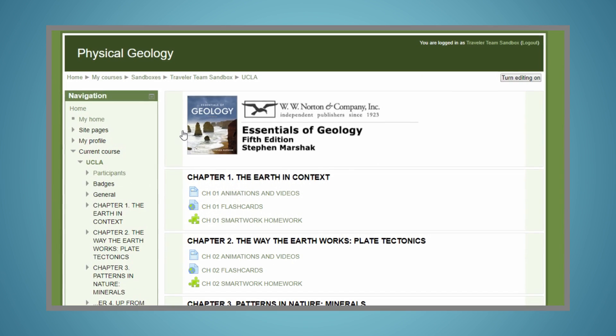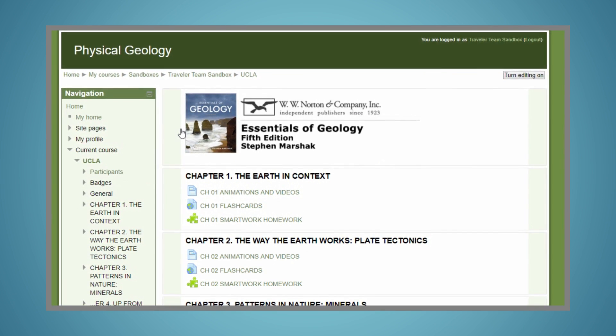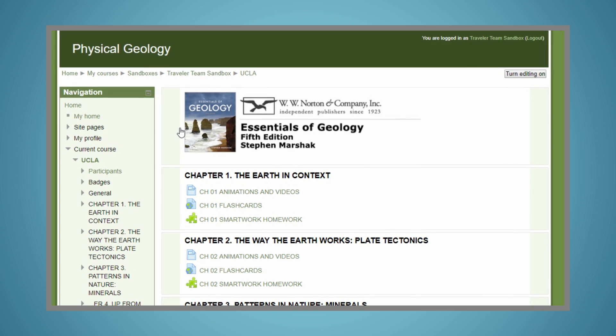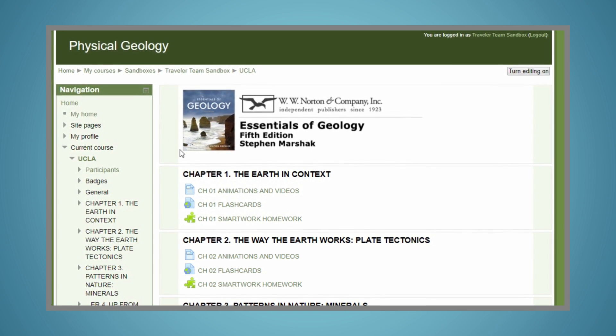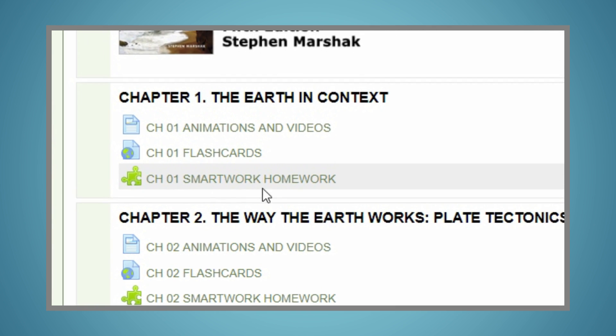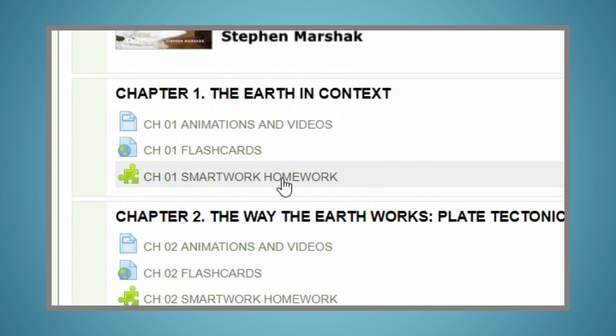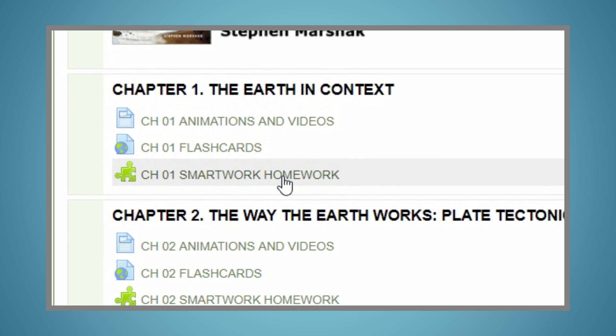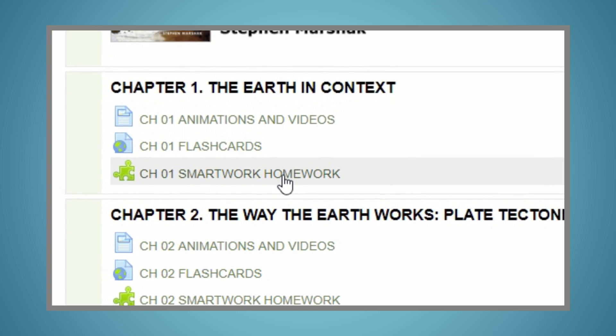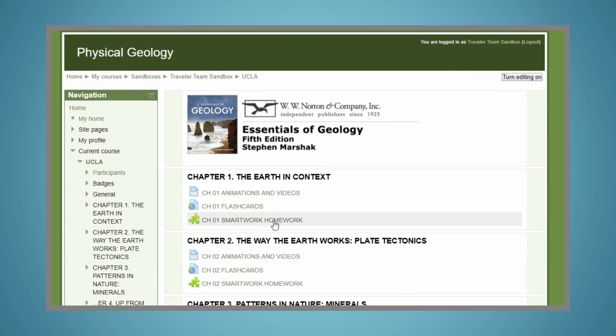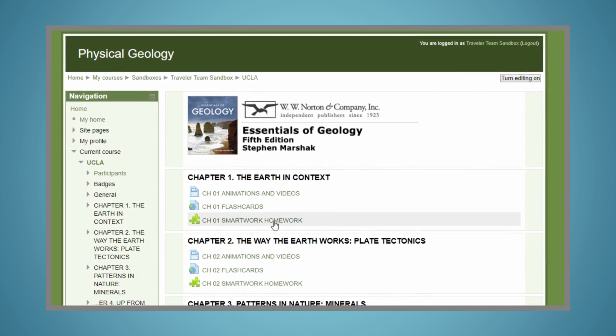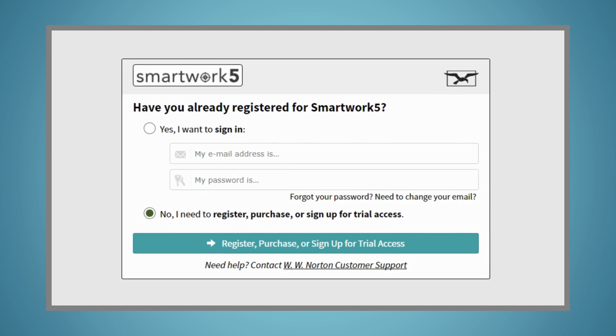Your instructor is using LMS Integration, which allows you to access SmartWork 5 directly from your instructor's Moodle course and access your grades from within the Moodle Gradebook. To ensure your instructor can see your grades, be sure to access SmartWork 5 activities directly from the links within your instructor's Moodle course.